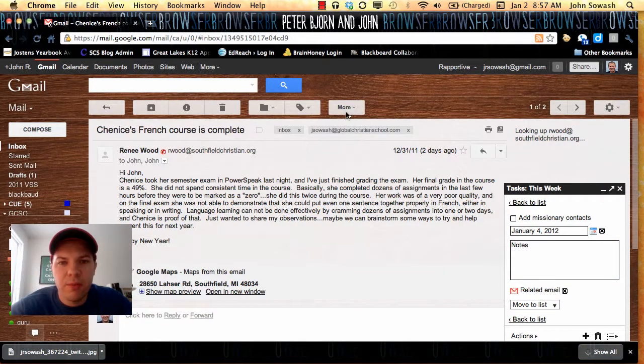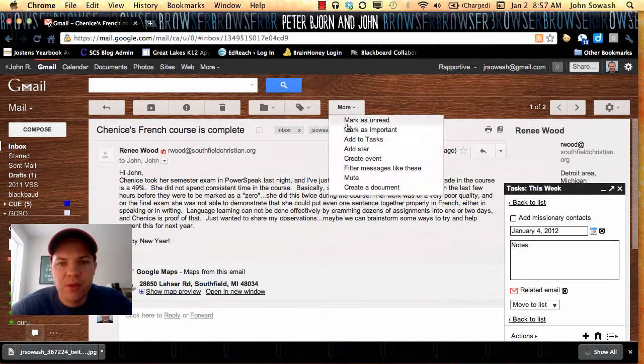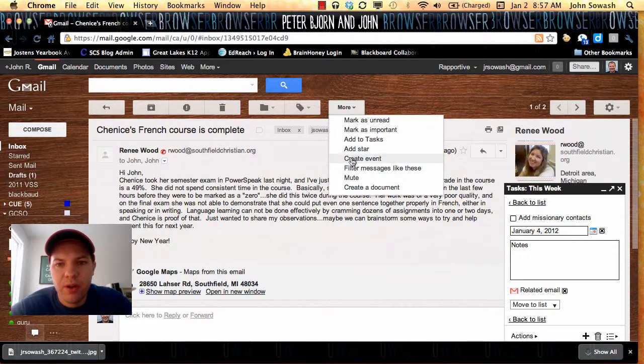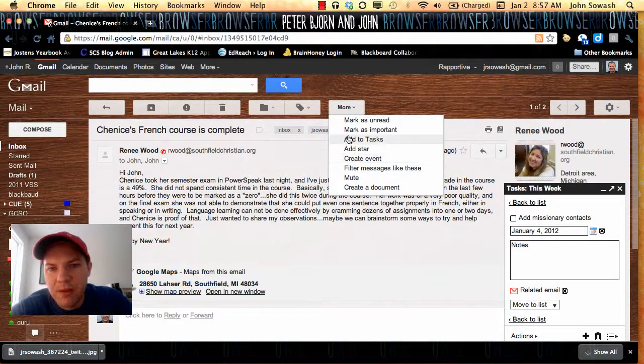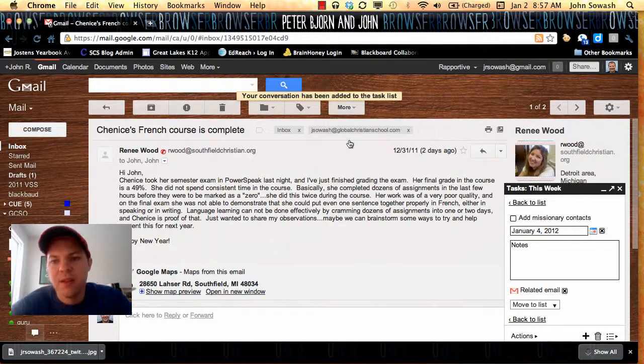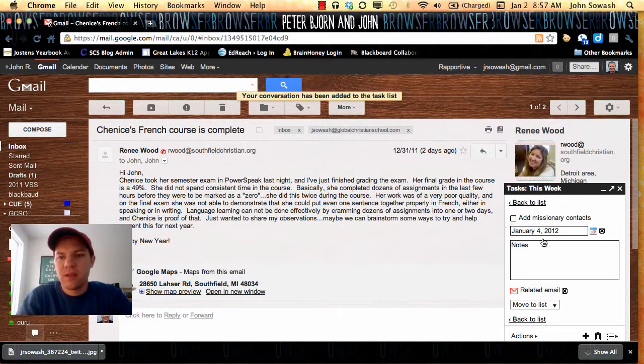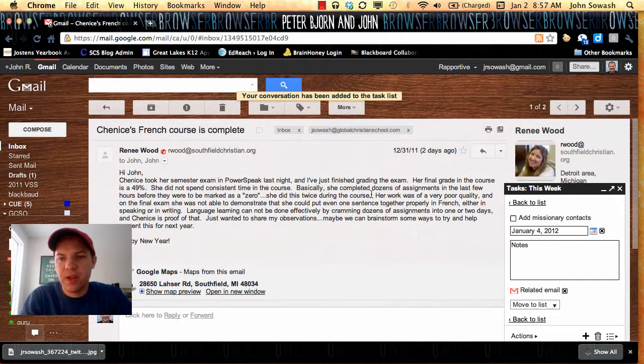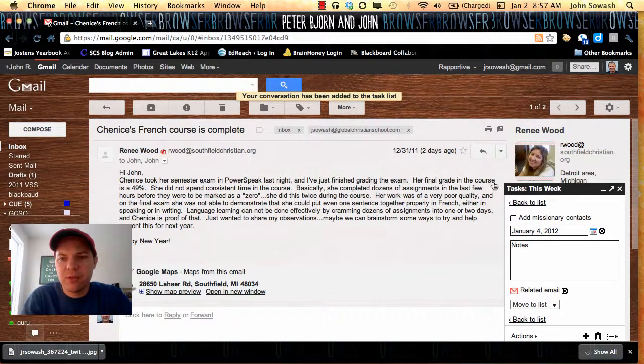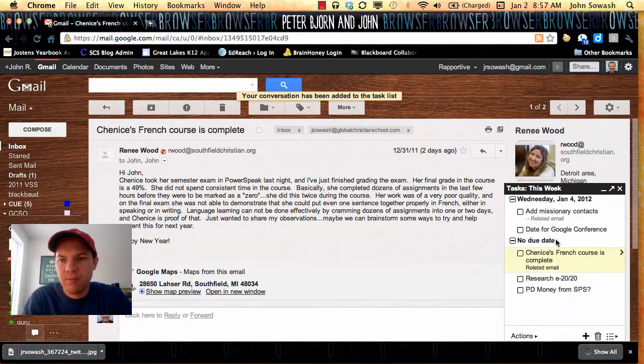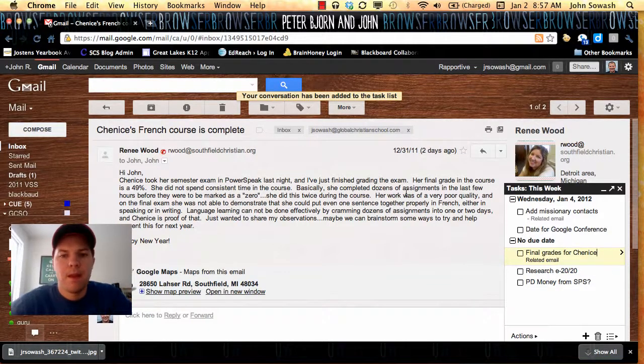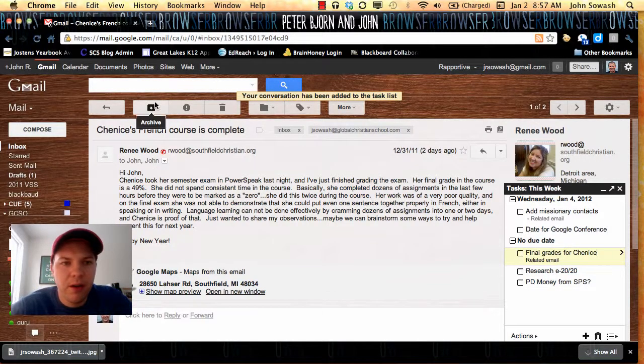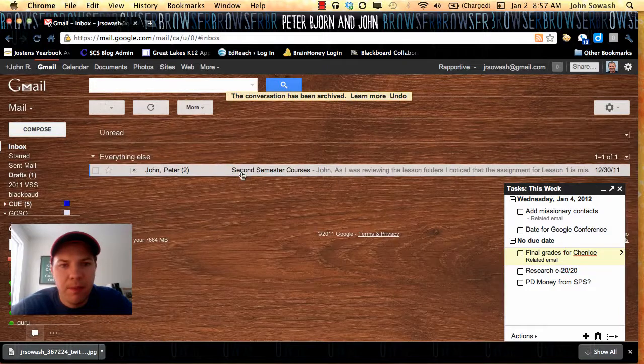So here's another email about a student. I'm going to create another task and post final grades for this student. And then I can archive that email.